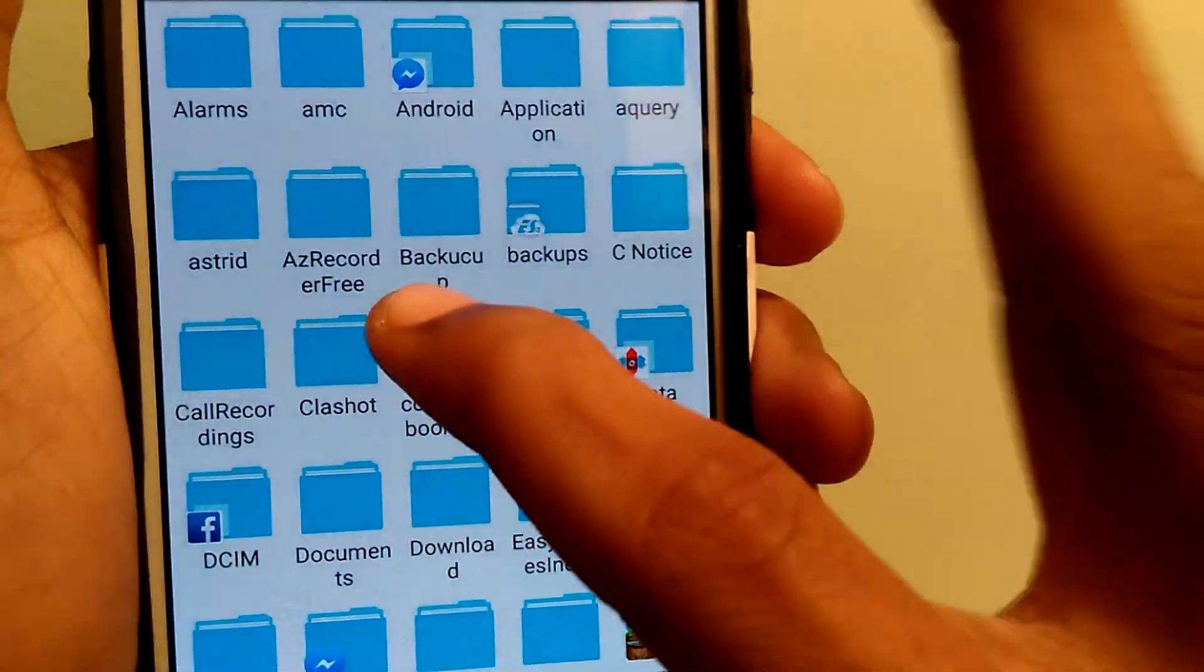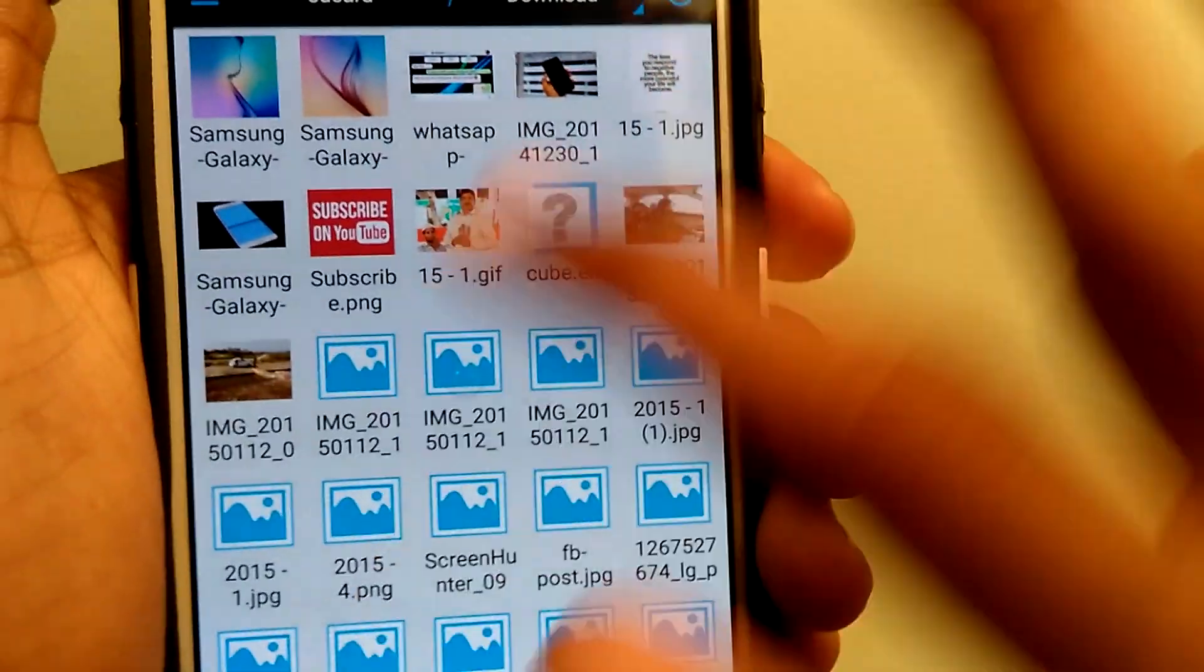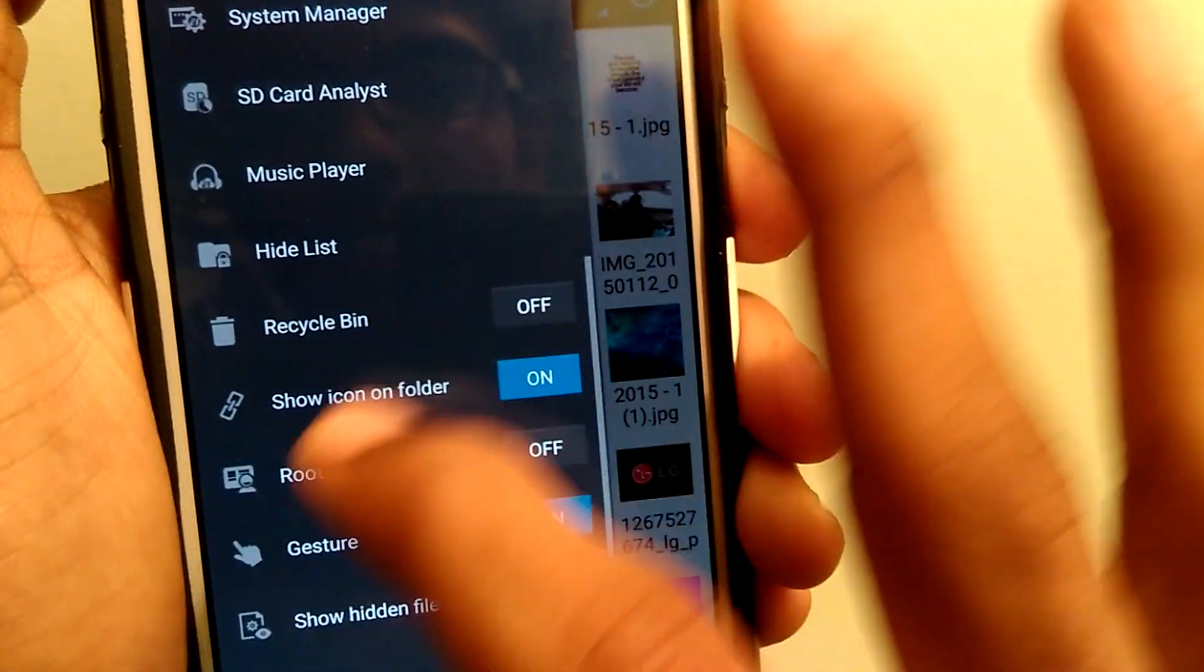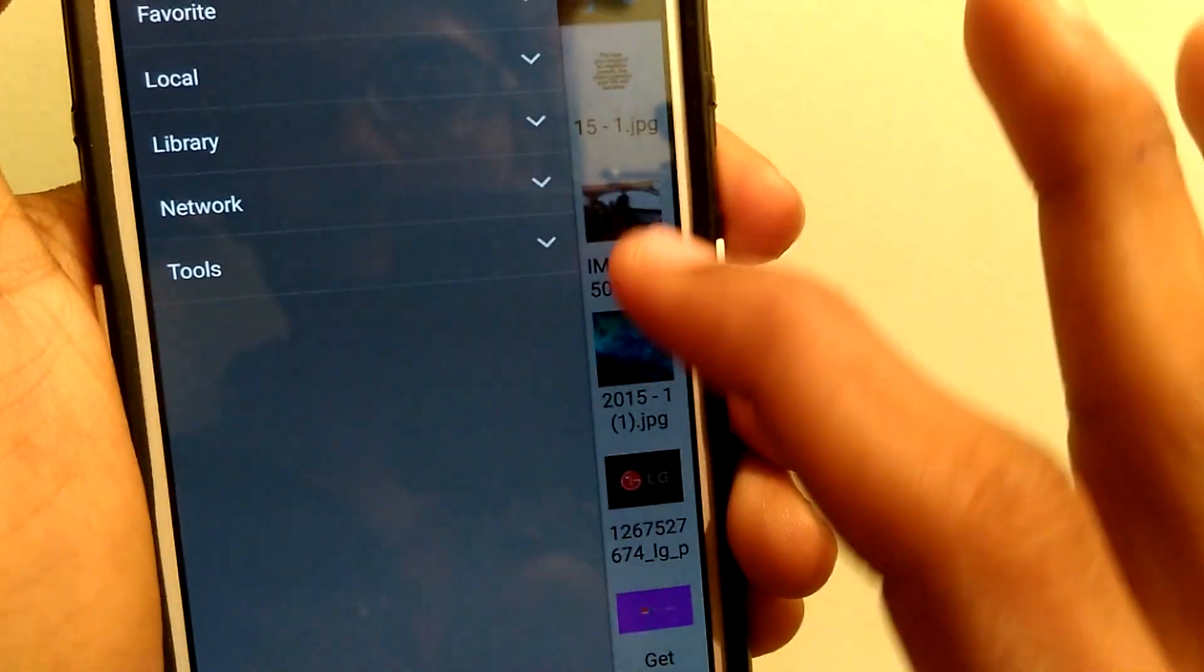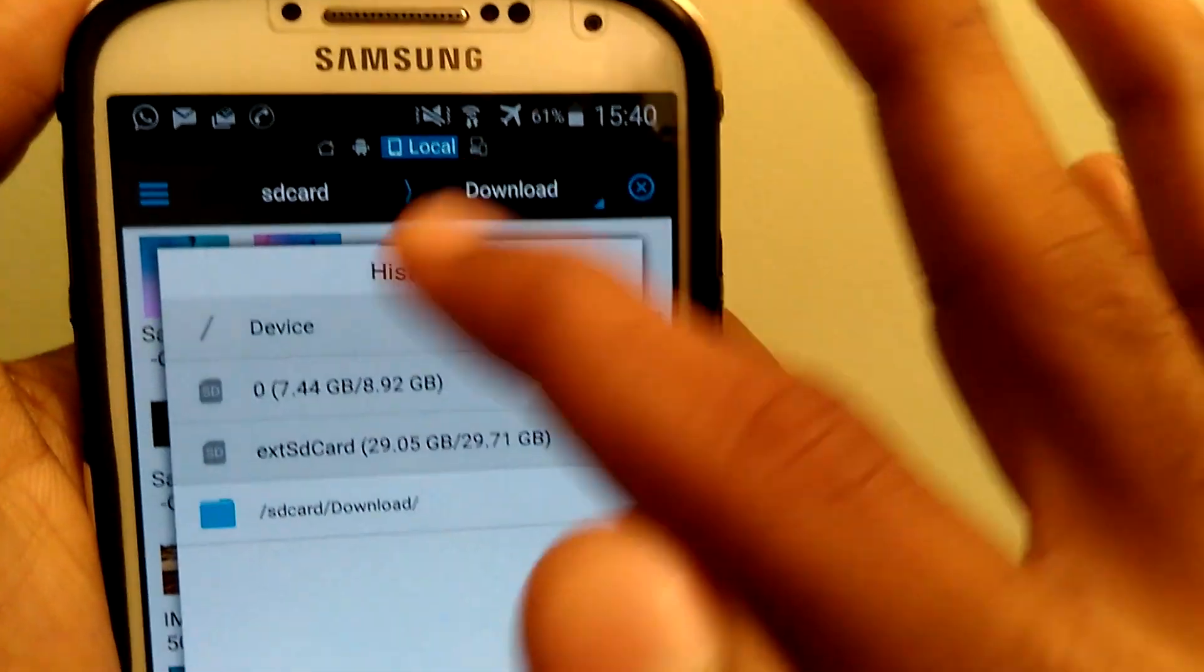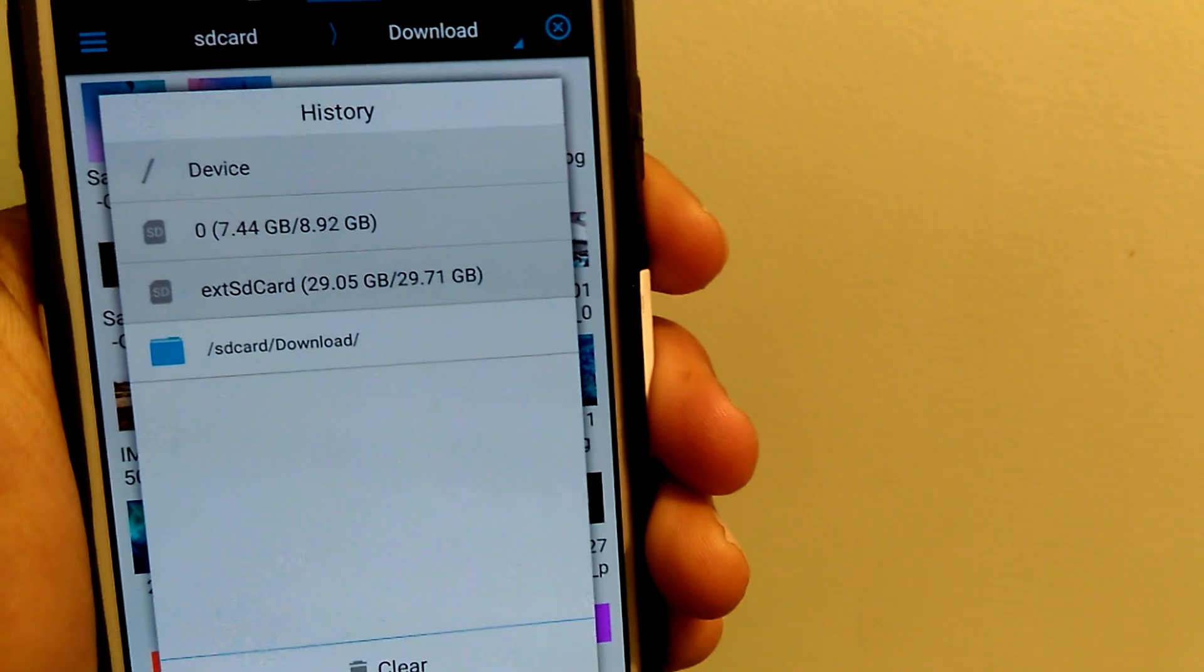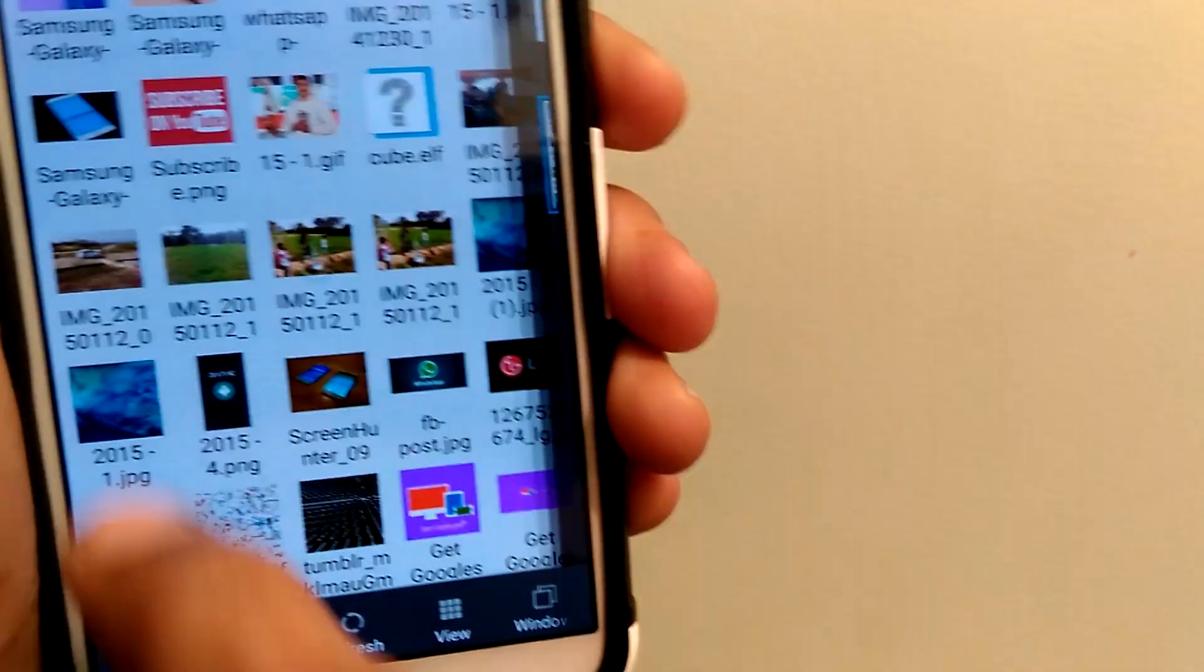It has a recycle bin which stores deleted files and can be restored back if needed. You will also find a small circle in the middle of the browser which works with gestures to jump directly to the folder that you have already set in the settings. This app also allows you to set the themes, color of the folders, you can change the background and much more.